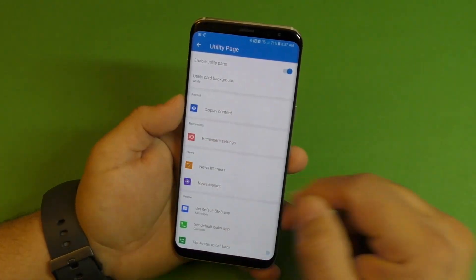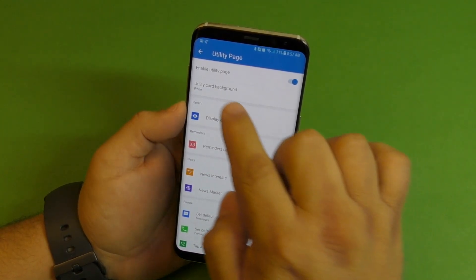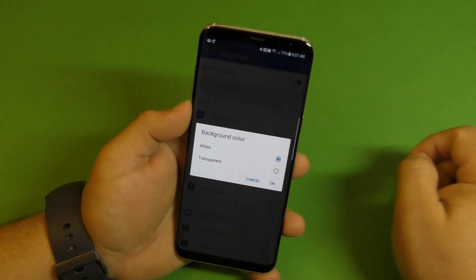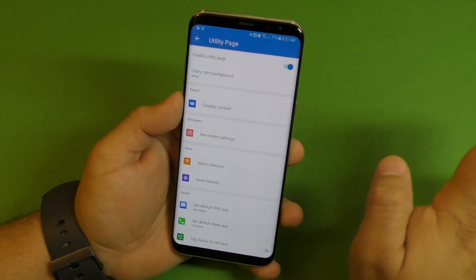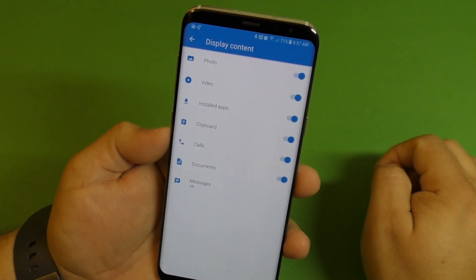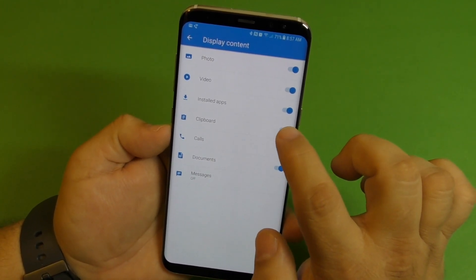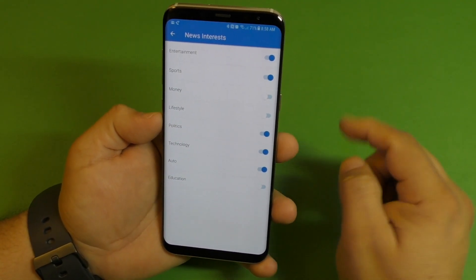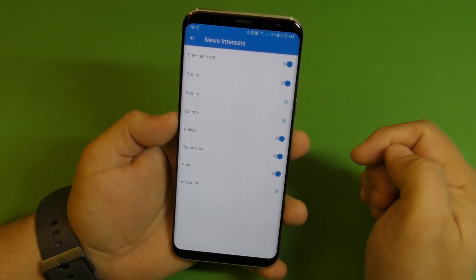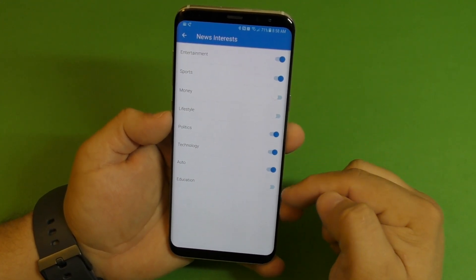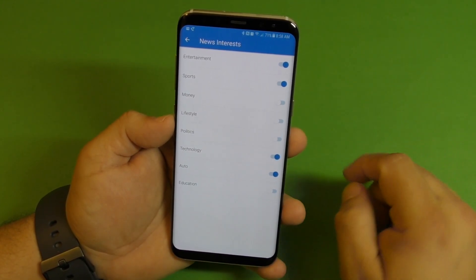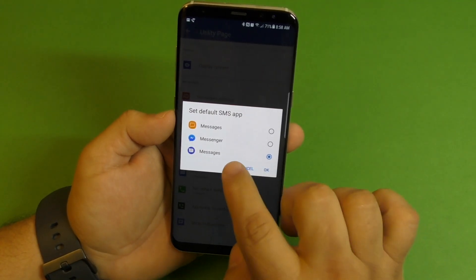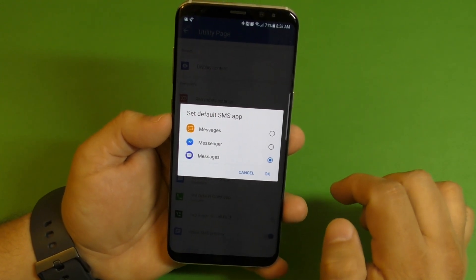Here you got the utility page — which is the page that has all the information, like the news and all that. If you don't like it, you could just click right there and turn it off. You could also change the background from white to transparent. Display content shows all the things you can display there — so if I don't want to see clipboards or documents, I can turn those off. News interests is where you control the type of news you receive. I like entertainment, sports, politics, technology, and auto. You can turn off any category you don't want. Set default SMS — right now I have the Messages app, but you can switch to whatever SMS app you want.